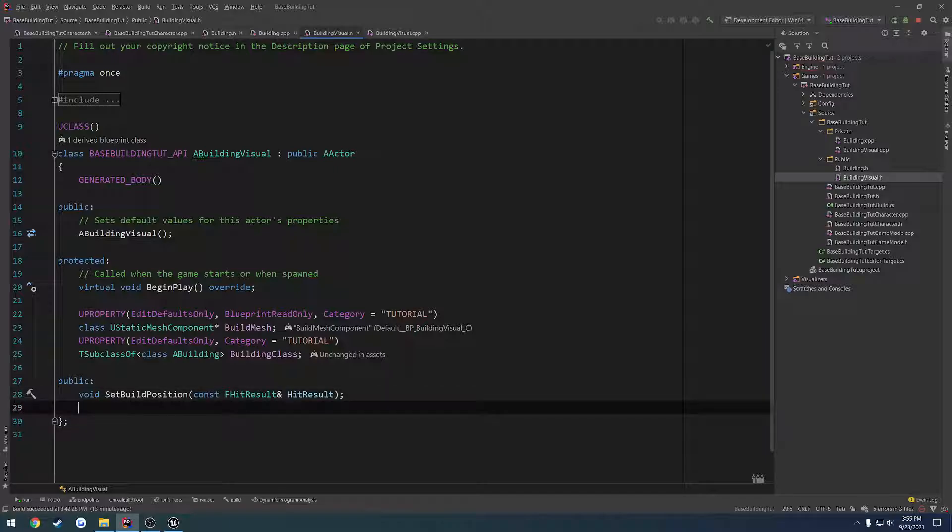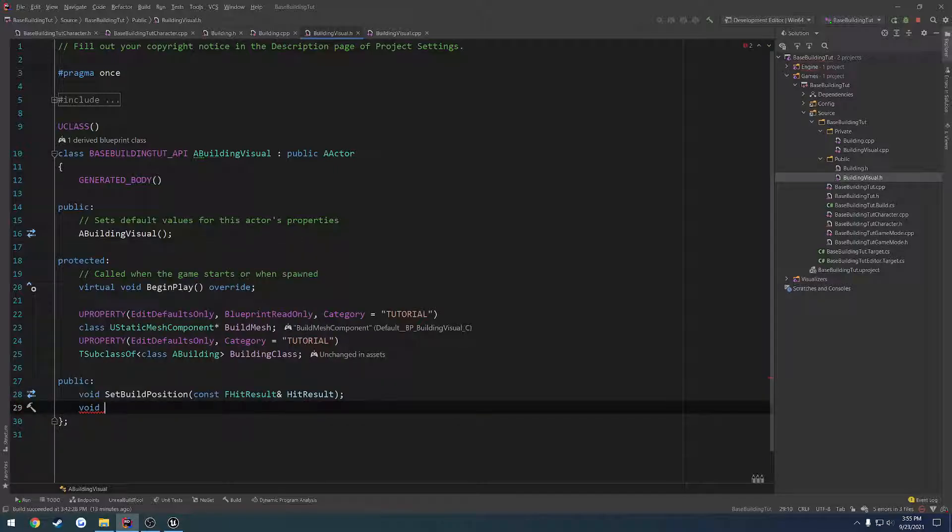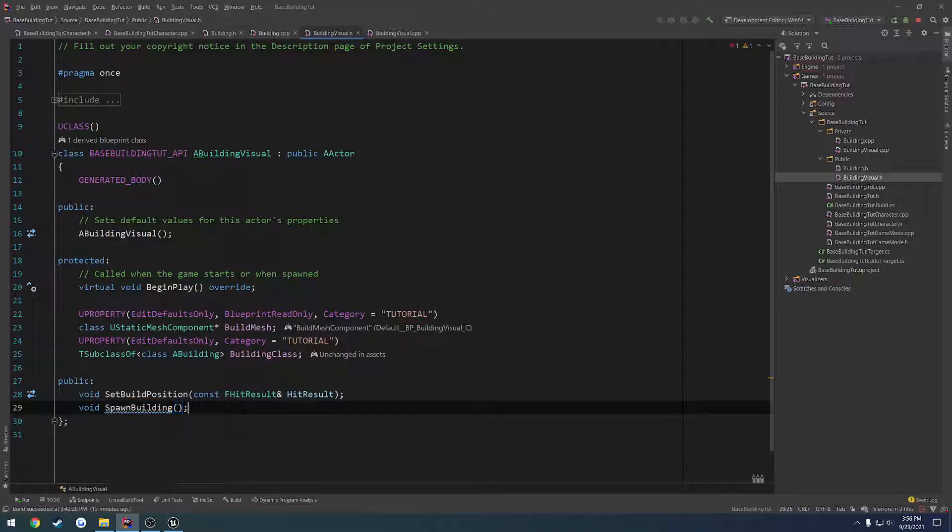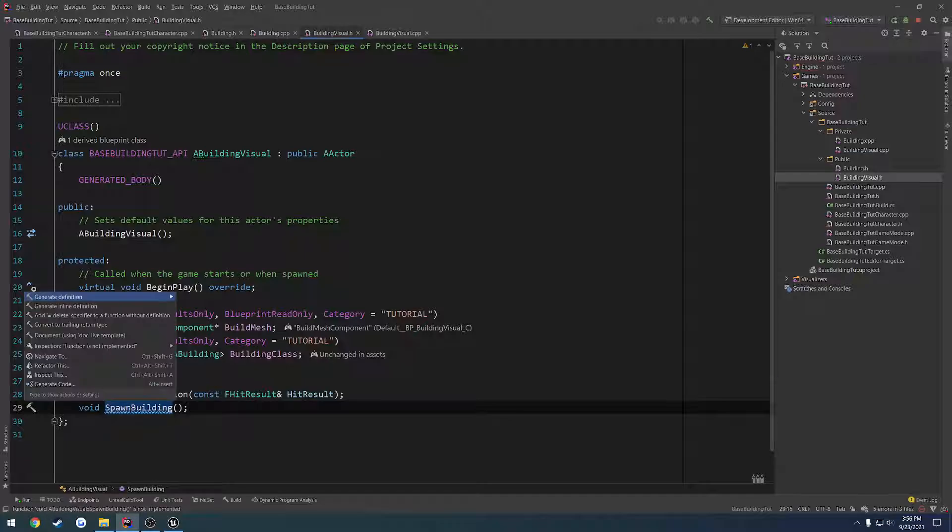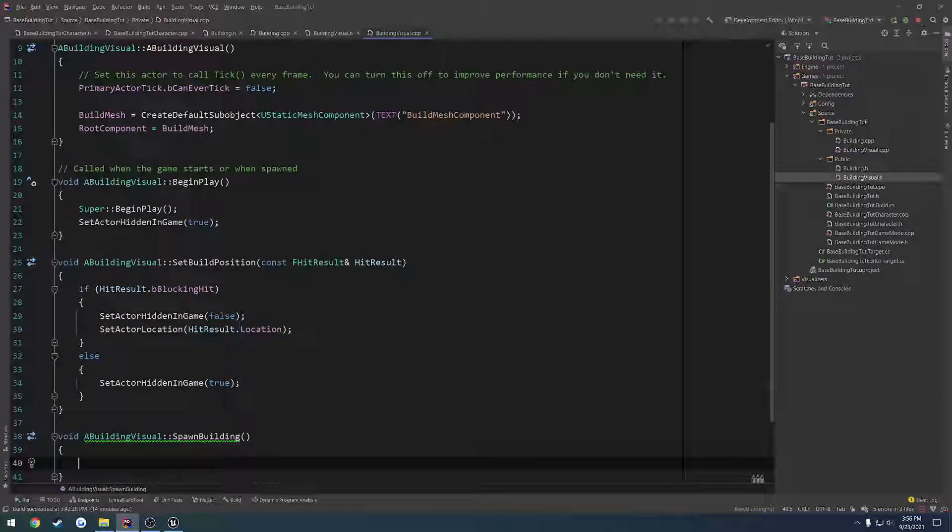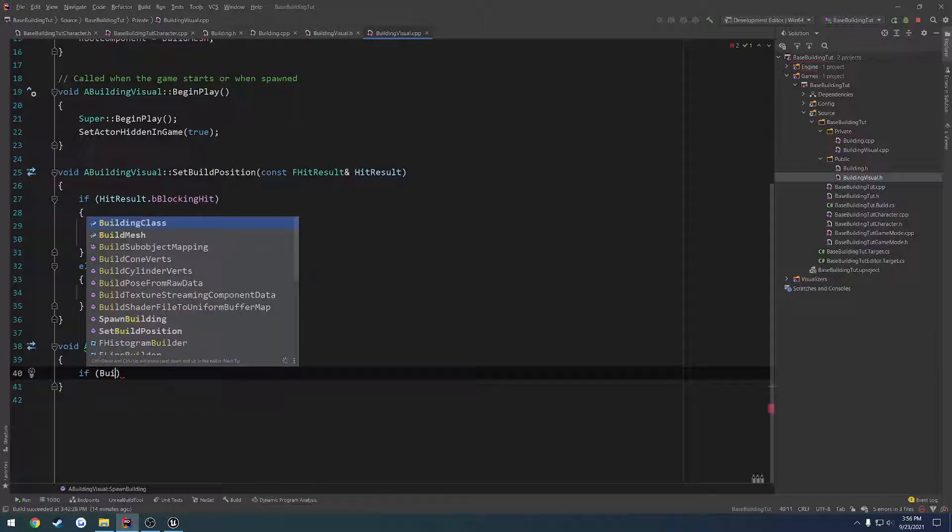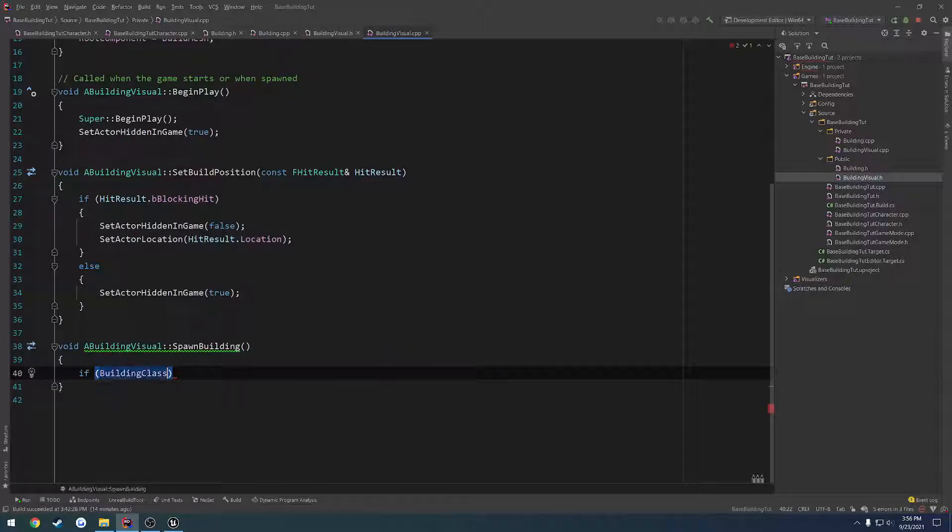Instead, what I want to do is I want to have a function here. So void, let's do spawn building. And that's just going to kind of take care of everything that we need. And here we also want to do a check to make sure, one, if we're not hidden in game, then we should be able to spawn it. Because otherwise, if we're hidden in game, obviously we are not looking at anywhere valid or anything like that.